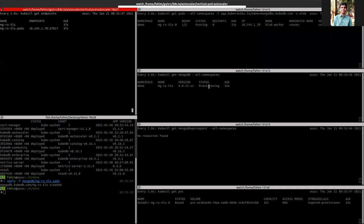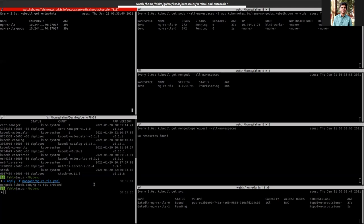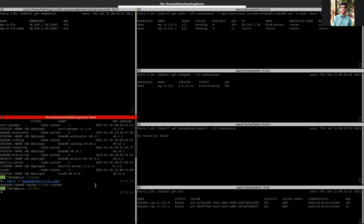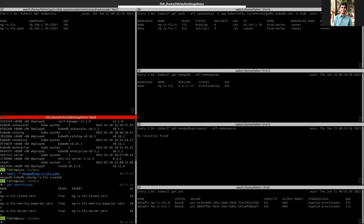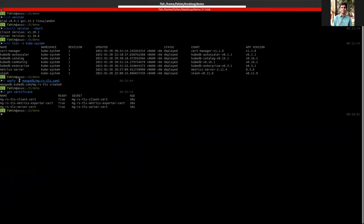Let's wait for the database to become ready. The certificate already created. We can check the certificate. As you can see, there are three certificates created.